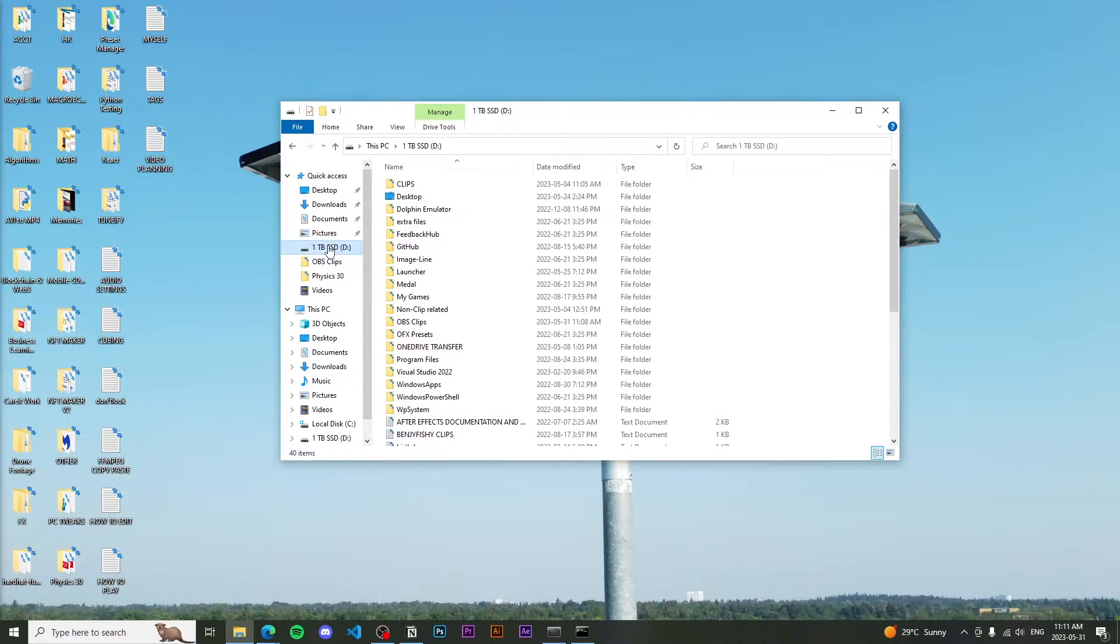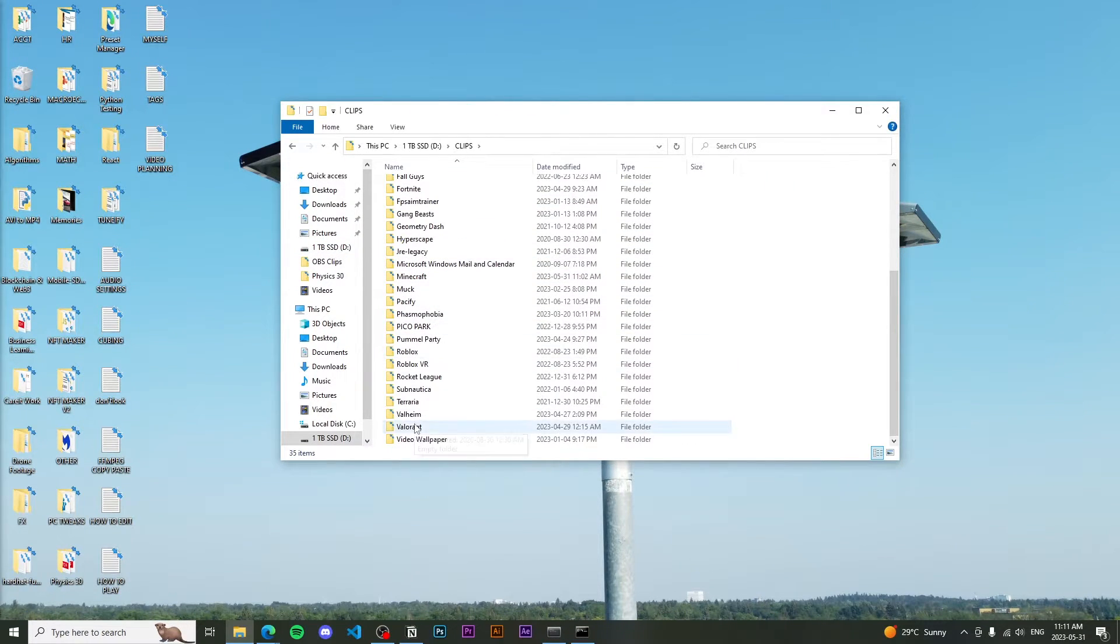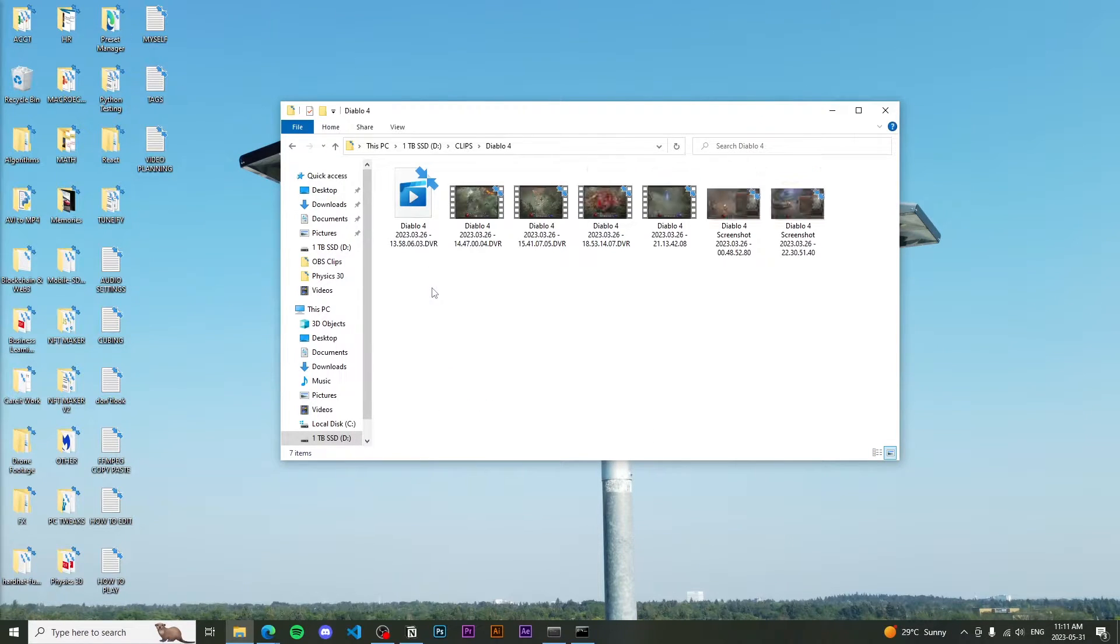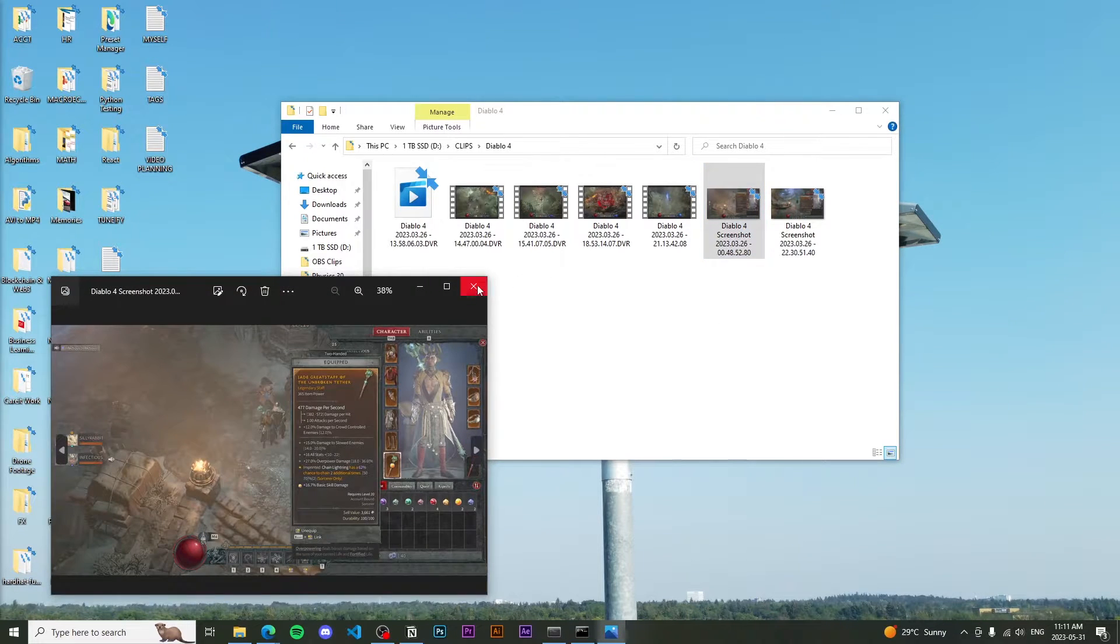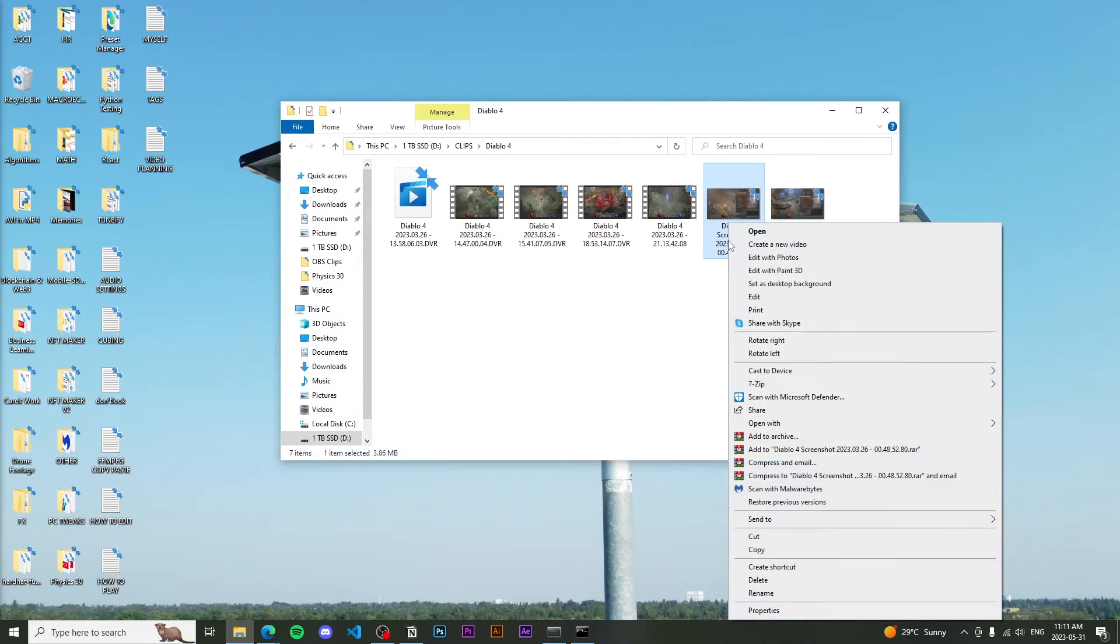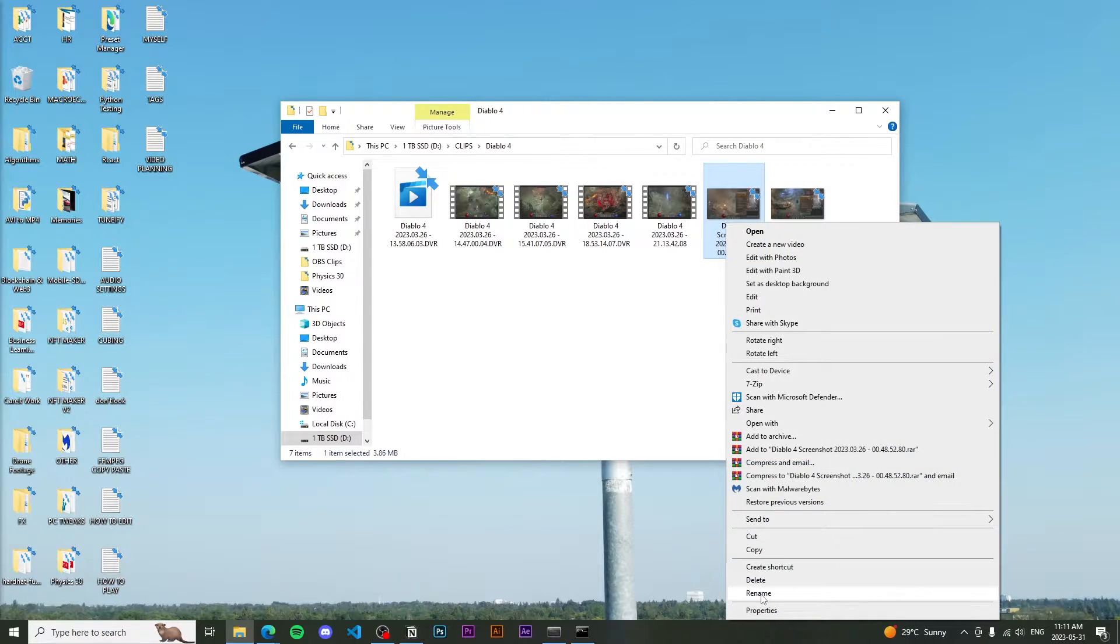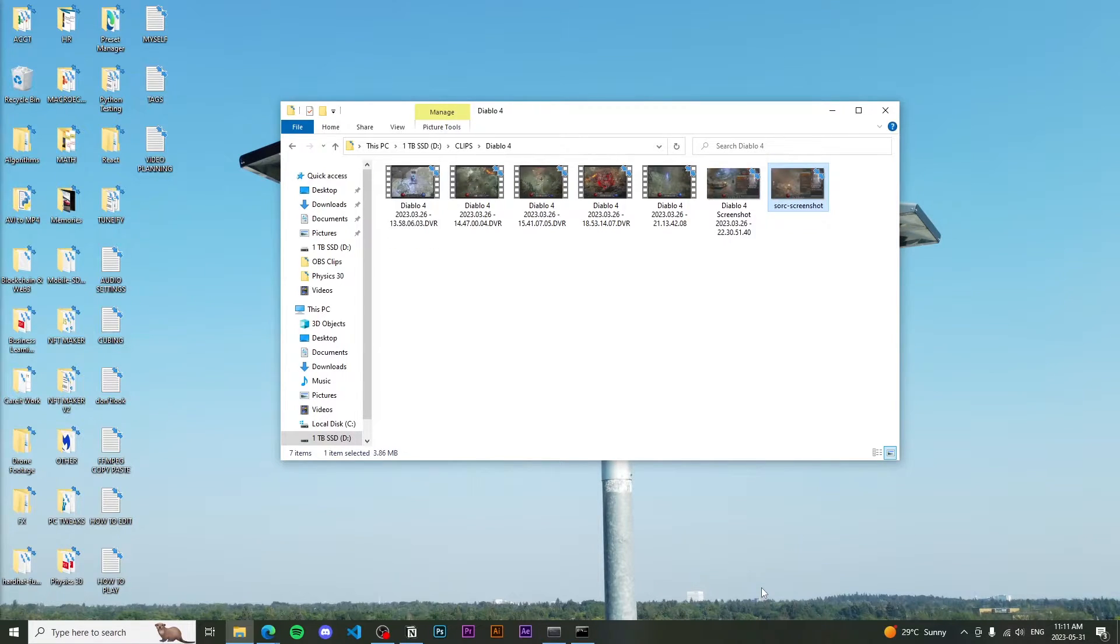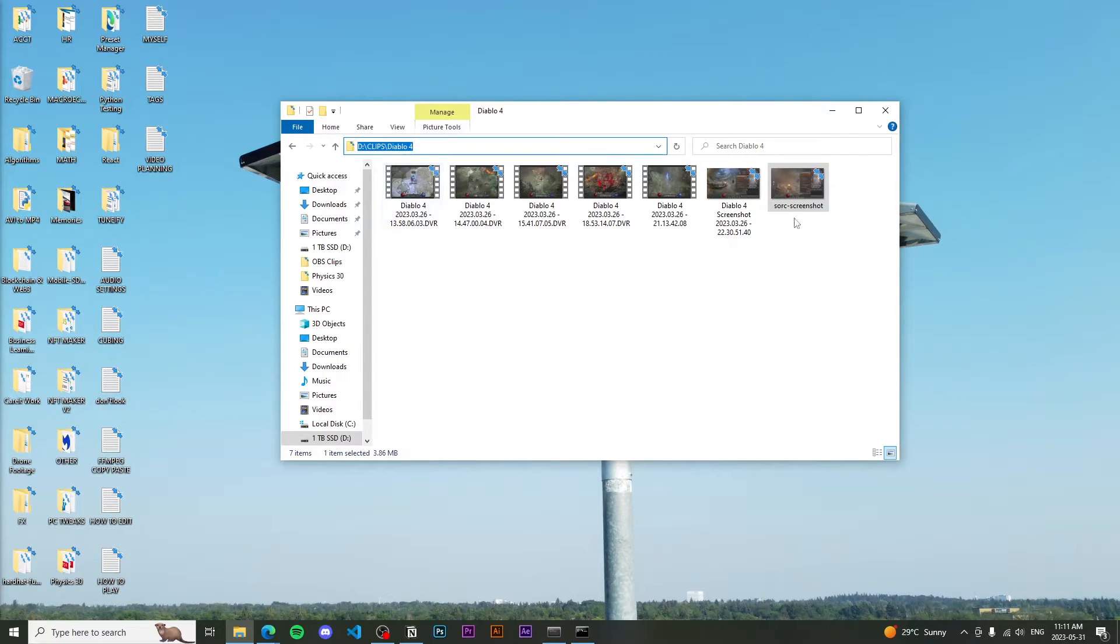So I'm going to go to and into my maybe my clips, find some Diablo four clips. And then maybe I want to take this nice screenshot of my Sorcerer build. So I'm just going to rename this here. Rename it source screenshot. Okay, sweet. So now we know the directory of this. It's D drive slash clip slash Diablo four slash source screenshot. So perfect.